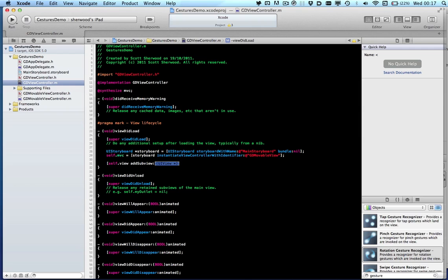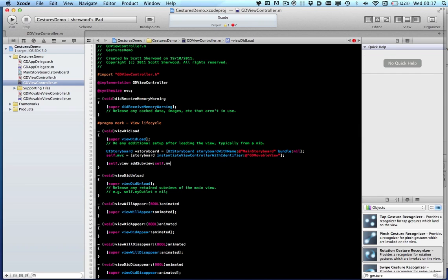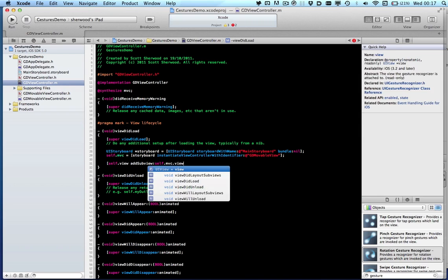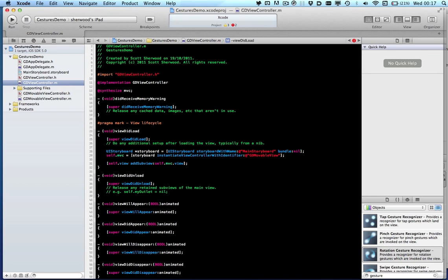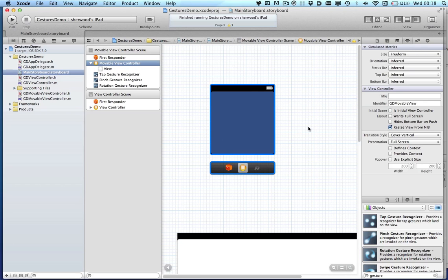Now all we need to do is add the view controller's view as a subview to the screen. And that should be us loading up the movable item so we can get hold of it and drag it around. I'm going to uncheck resize view from nibs so that it doesn't get made full screen again.